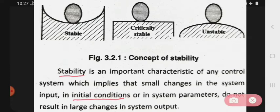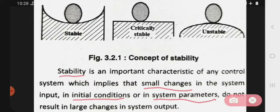Stability kya hai — jo bhi control system hai, usmein jo important characteristics hai: which implies that small change in the system input, means agar system input mein small change ho gaya, to jo bhi aapki initial condition hai aur system parameters hai, do not result in large change in system output. Means jo bhi initial condition ya phir system parameters se, apne system output mein zahada change nahin hota hai.